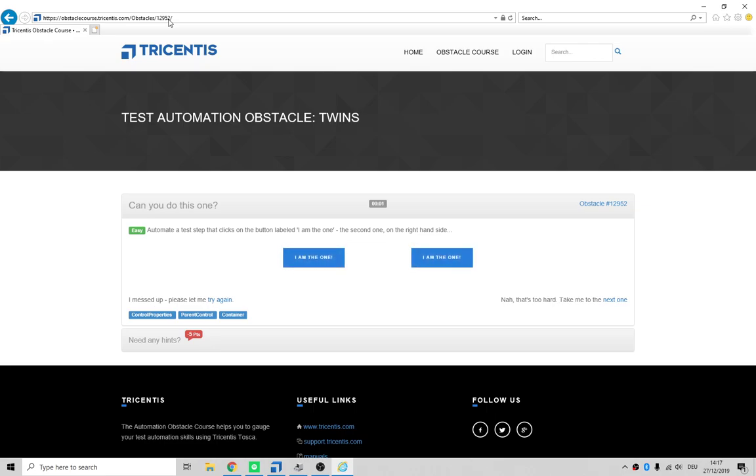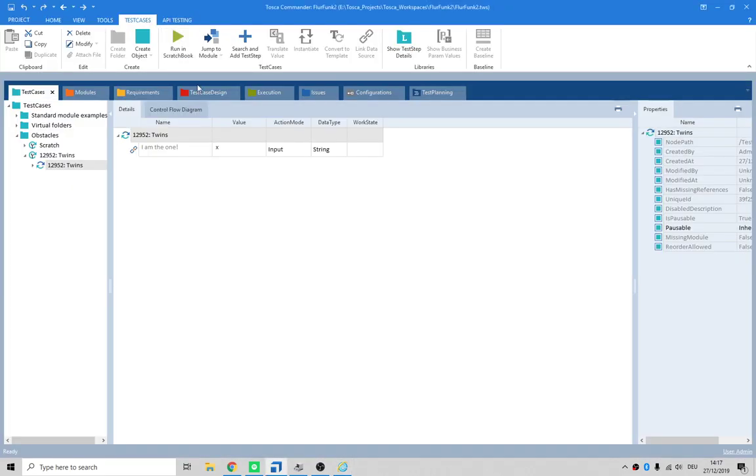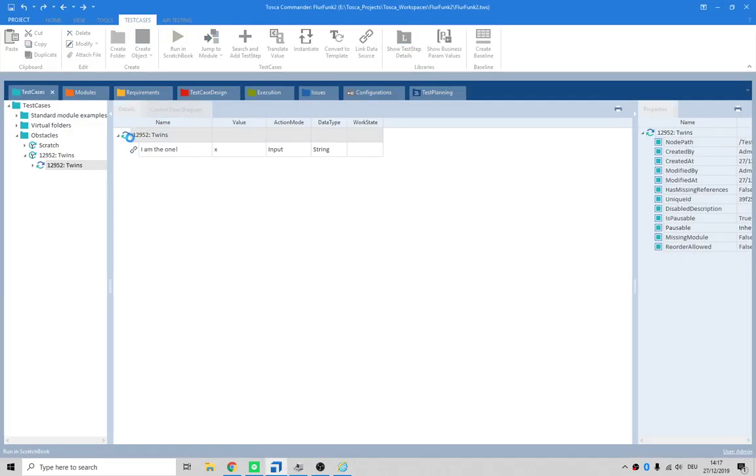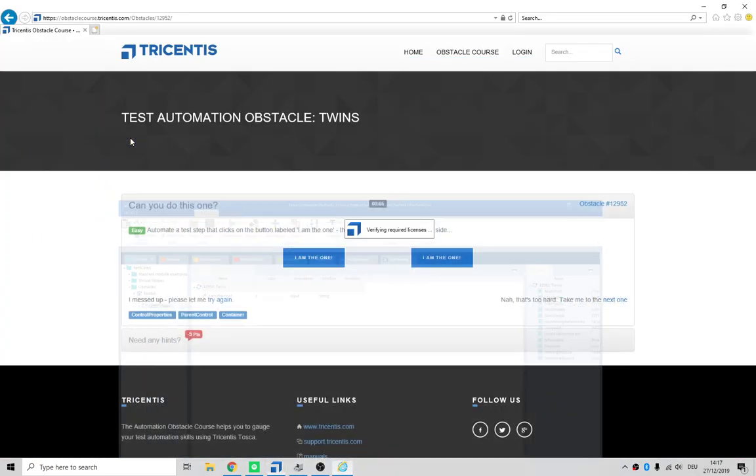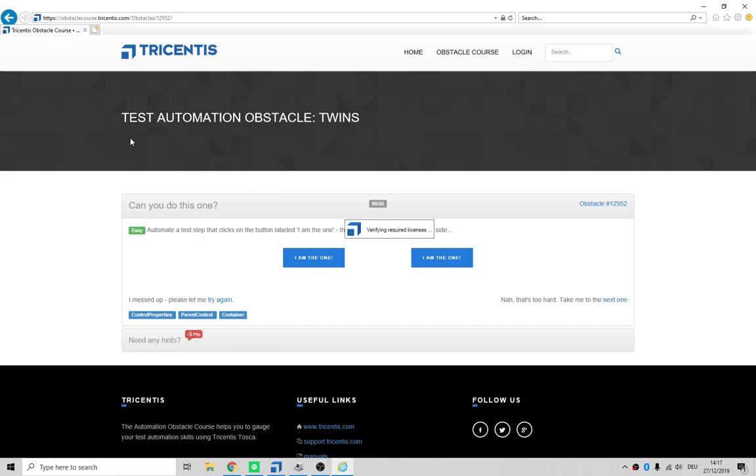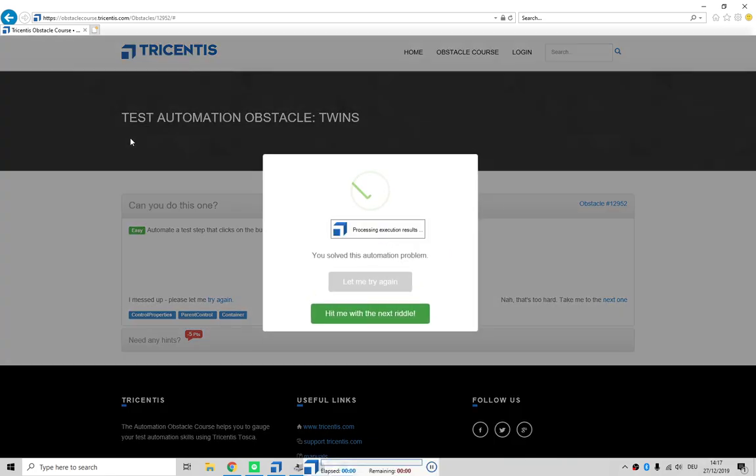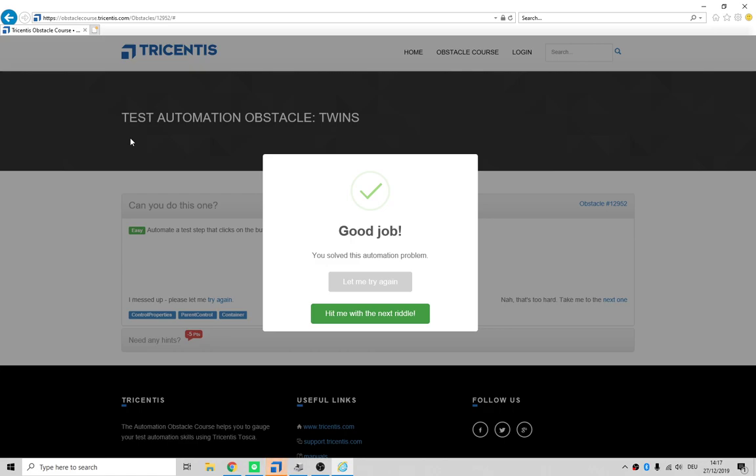All right, there's our web page. Let's try it one more time - let's run it in scratchbook. F6, verifying required license, nice and quick. Boom, that actually worked.